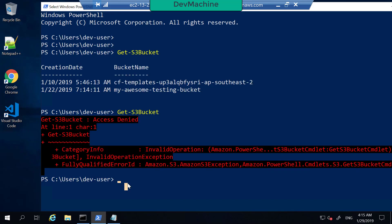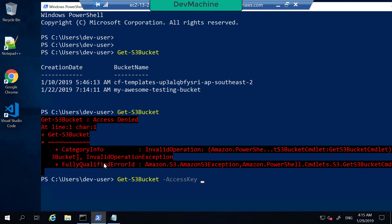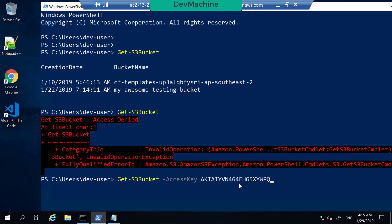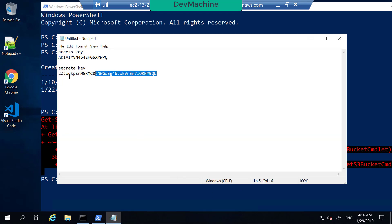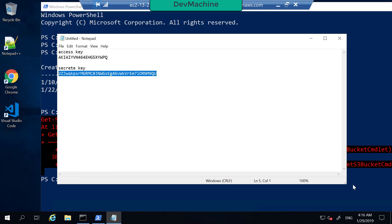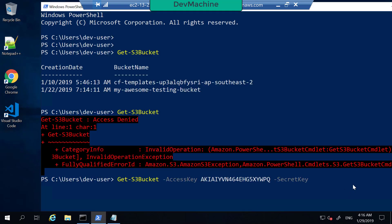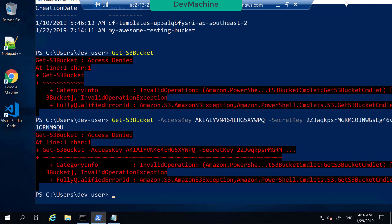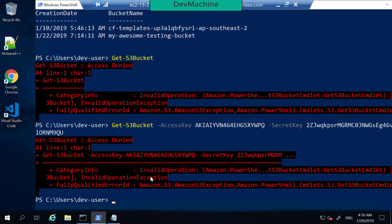If I try to provide this access key and secret key, it's going to throw an error. For example, running Get-S3Bucket and providing the access key and secret key — it will of course give an error because this user does not have S3 access.